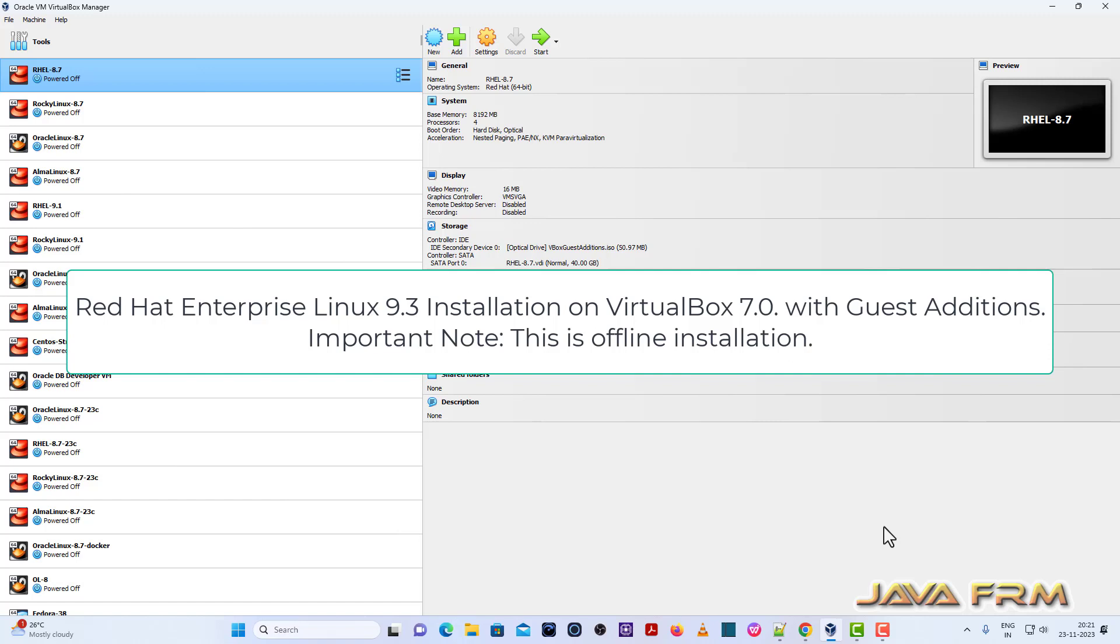Welcome to Java Forum. Now I'm going to show you how to install Red Hat Enterprise Linux 9.3 on VirtualBox 7.0.